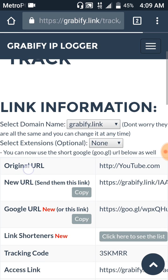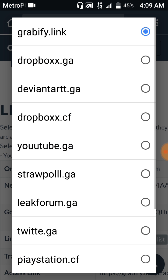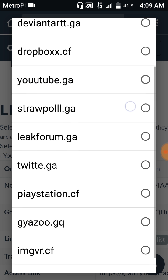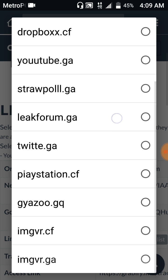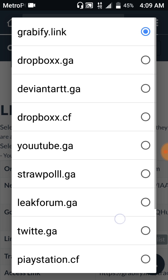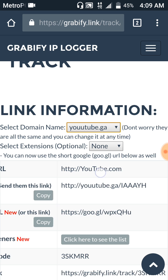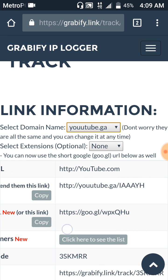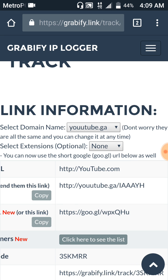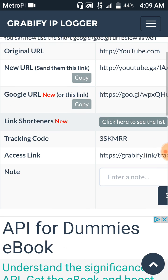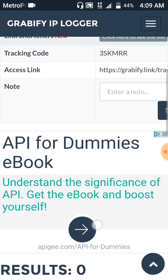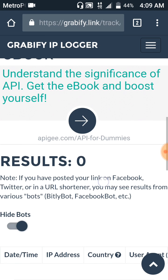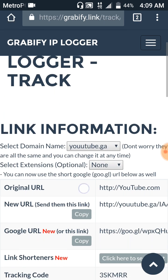So once you're here you're going to want to click on Grabify link and then go down to whatever link you want to disguise it as. So I make it YouTube so when they click on it, they're going to click on that link right there, the one with the three A's. So what you do is you go down to the bottom, click Hide Bots, come back up here.